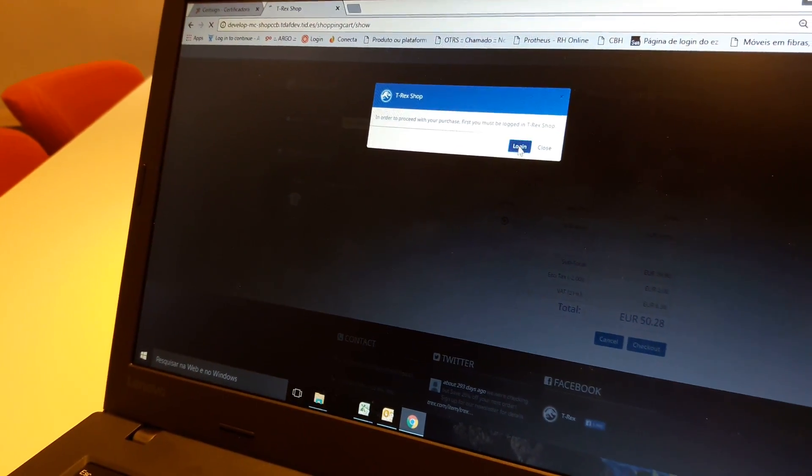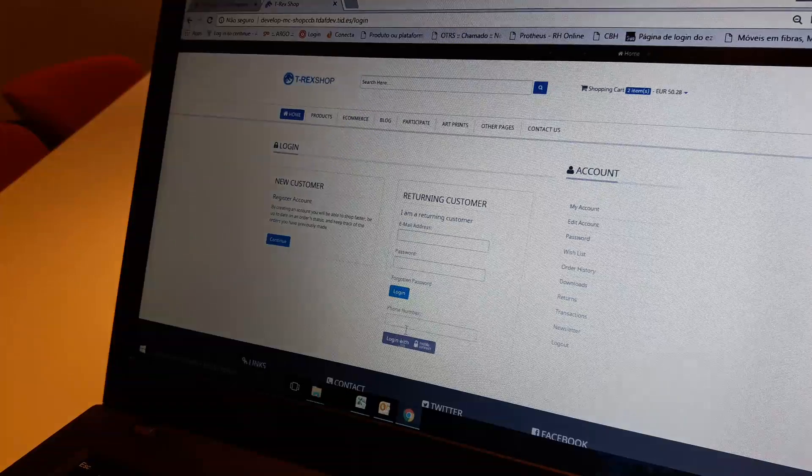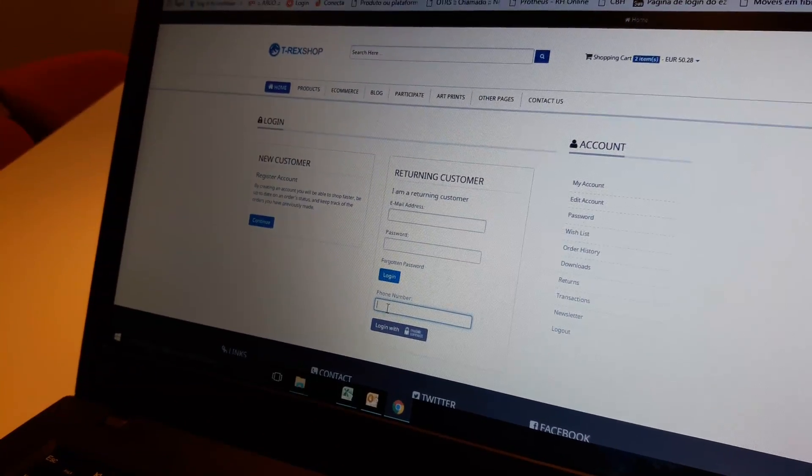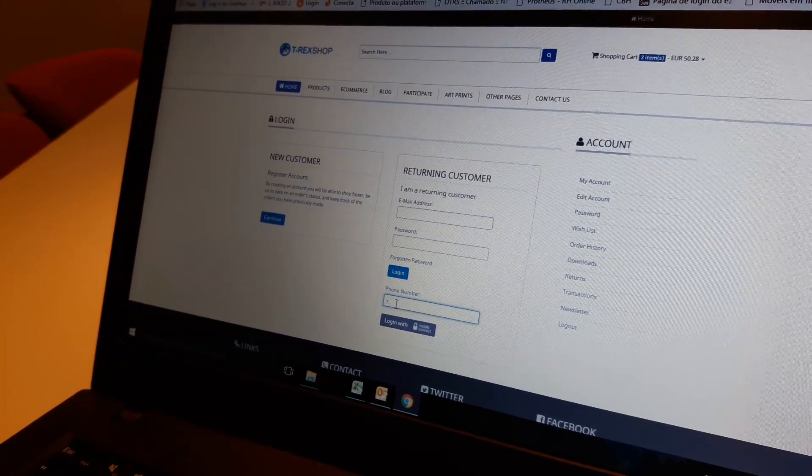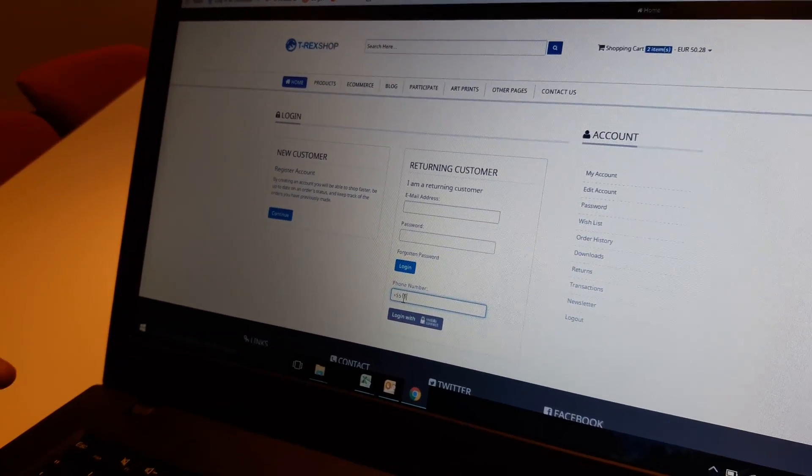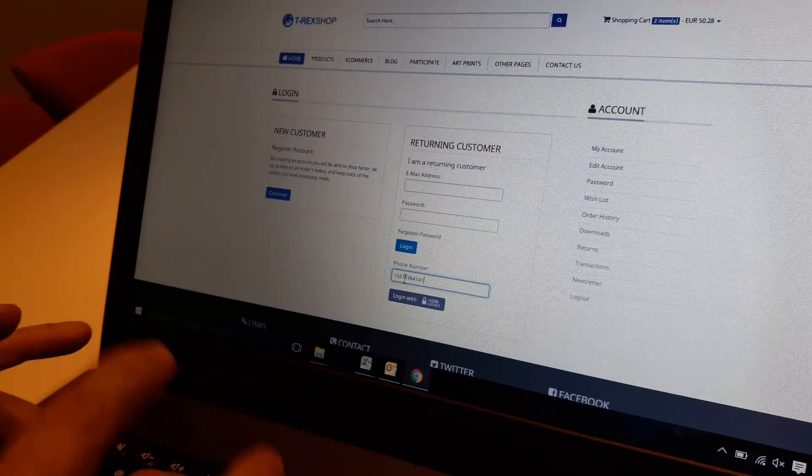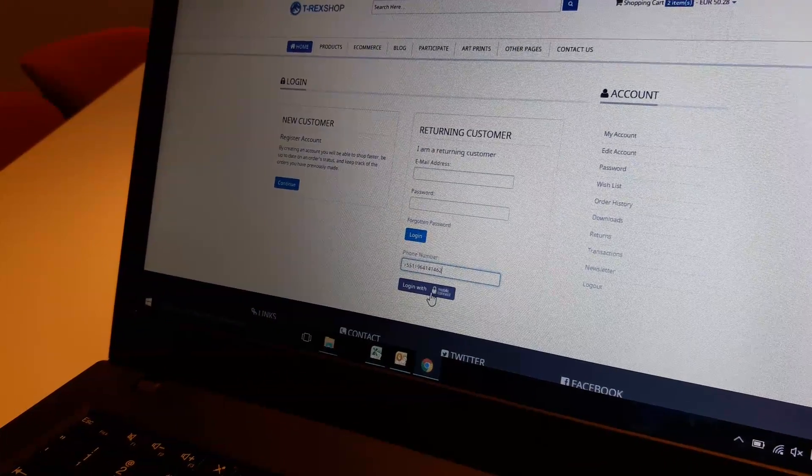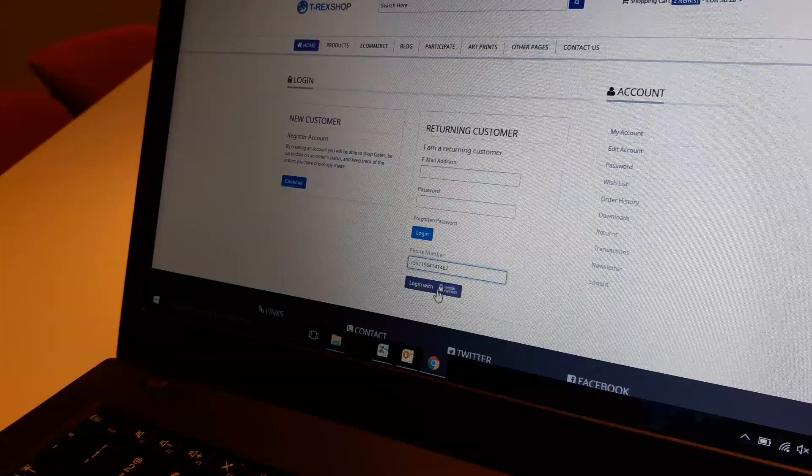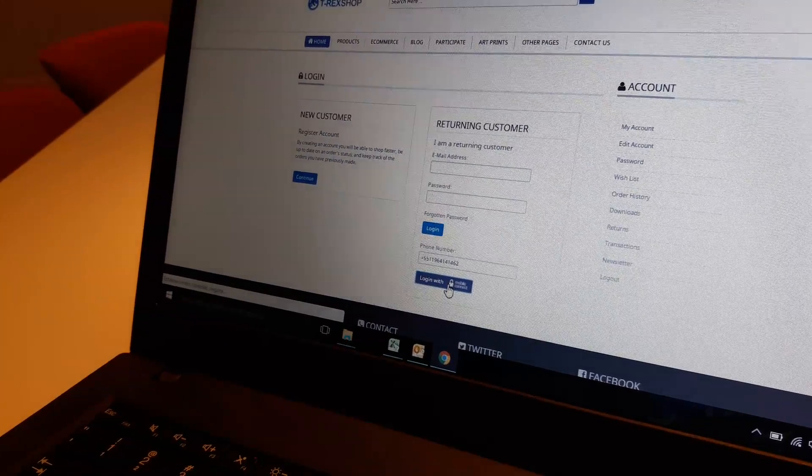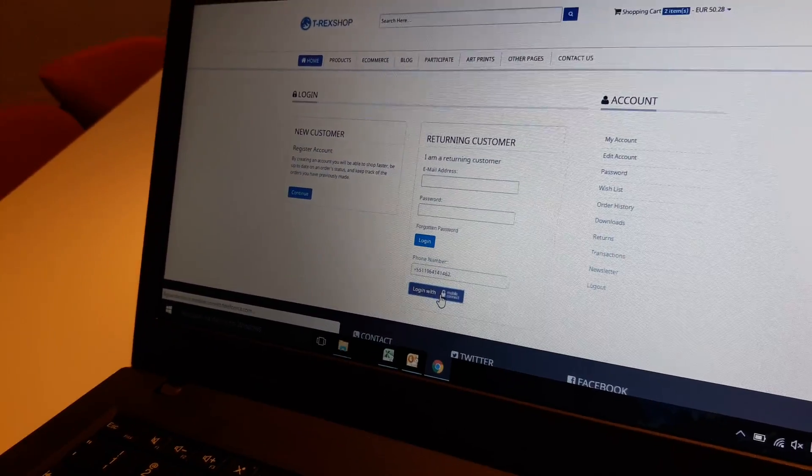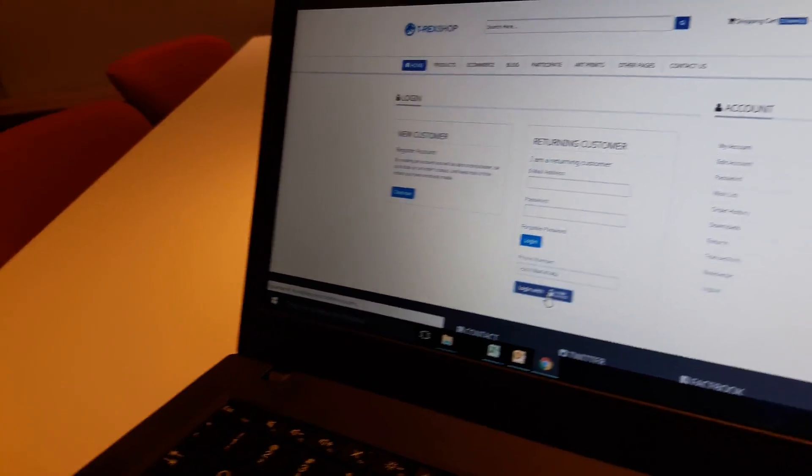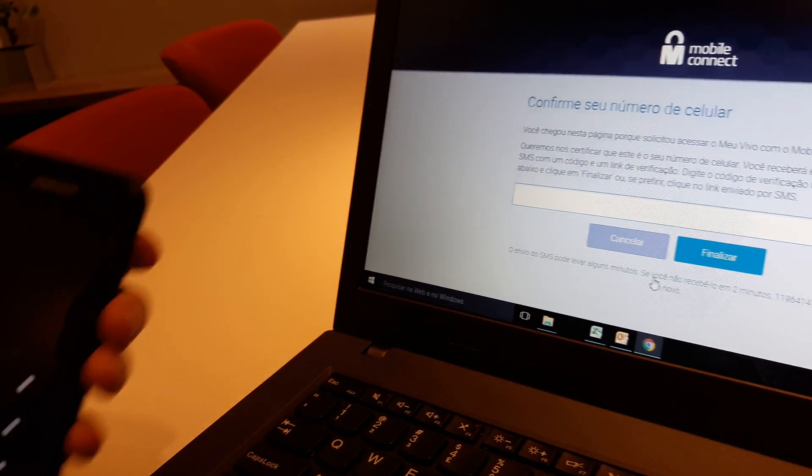going to log in, and this is when we're going to use our phone number. So we put the local phone number here, and then we log in with mobile connect, and this time using biometrics. I have the cell phone.